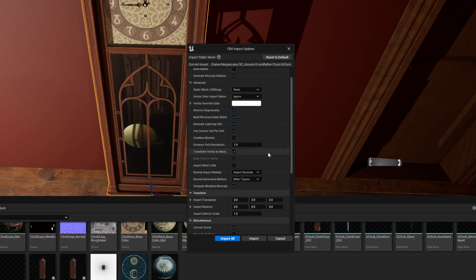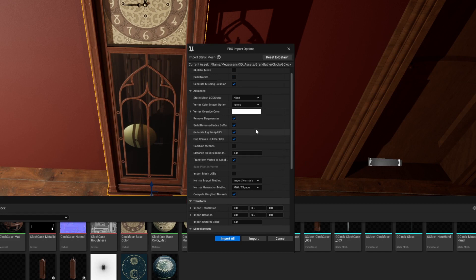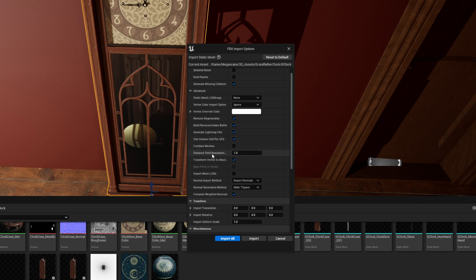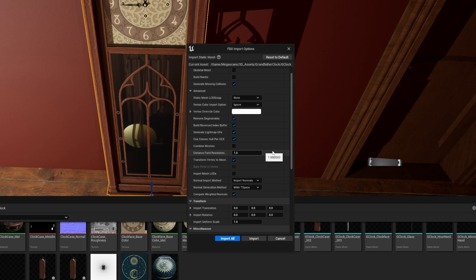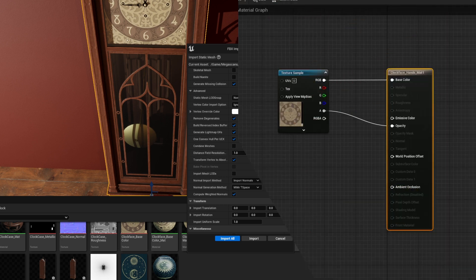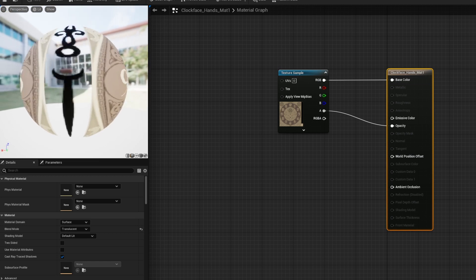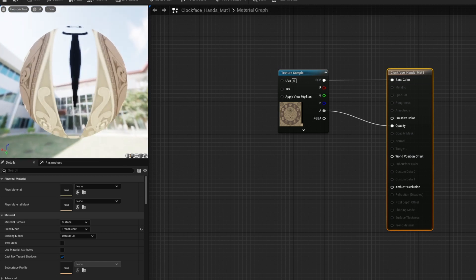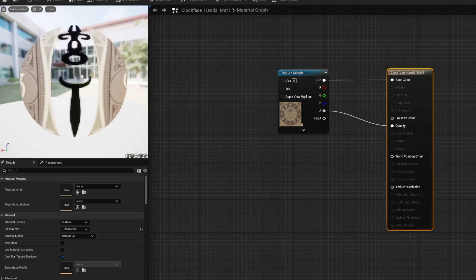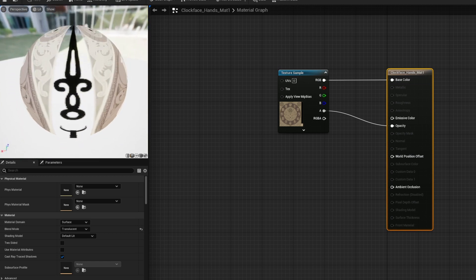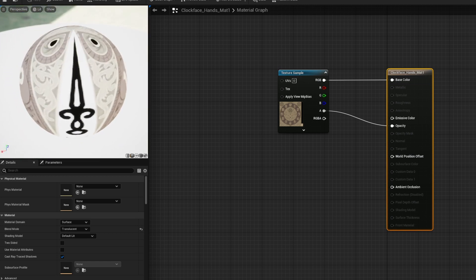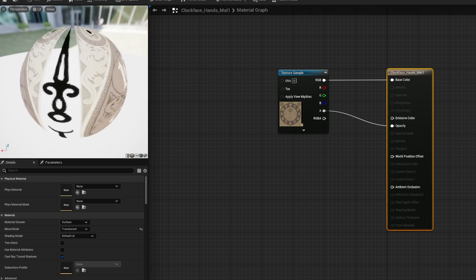When I import the model into Unreal, I have to make sure that this box remains unchecked - Combine Meshes. If this box is checked, then everything that I just did in Blender would be for nothing. This model already came with texture files, so I just had to create materials from them.